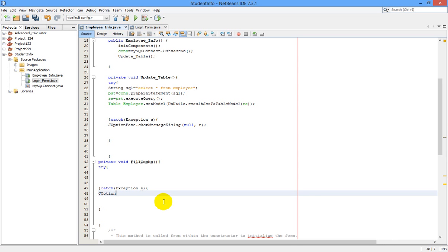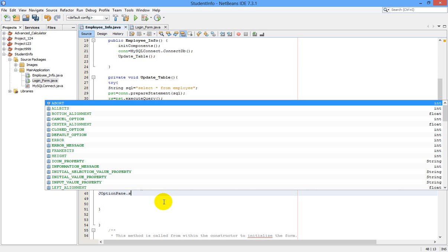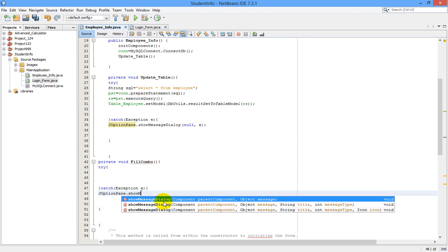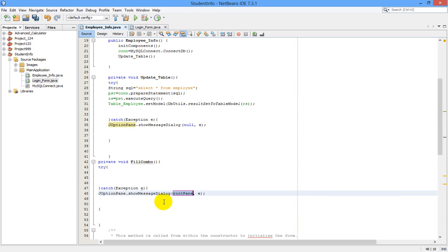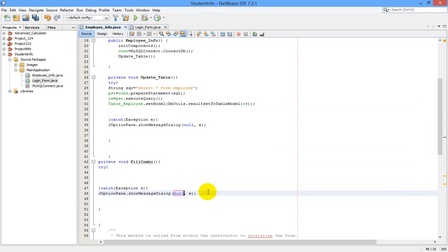So let me write the code: JOptionPane dot showMessageDialog null e. Whenever there is an error in our program, a message box will be popped up showing what type of error this is.